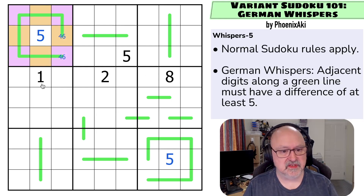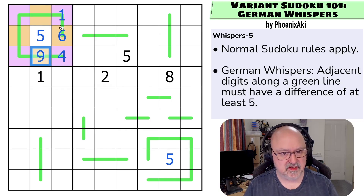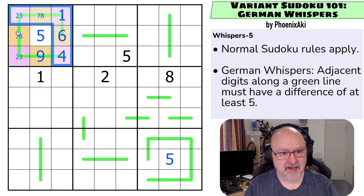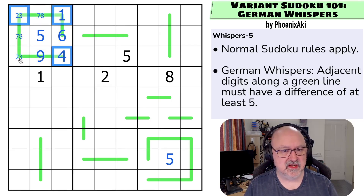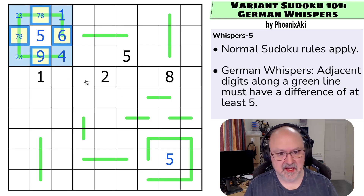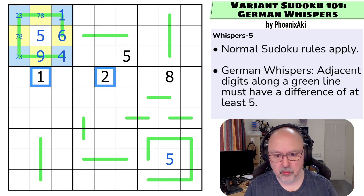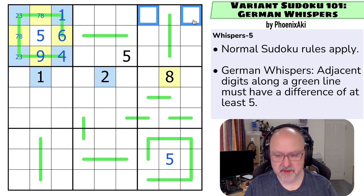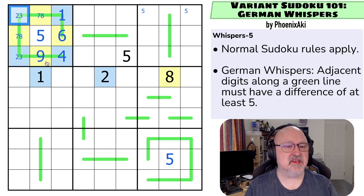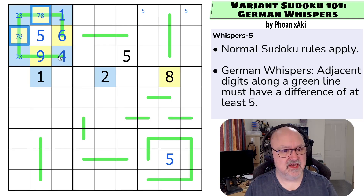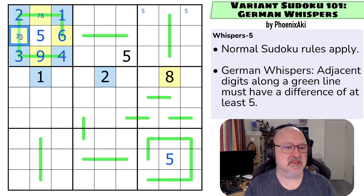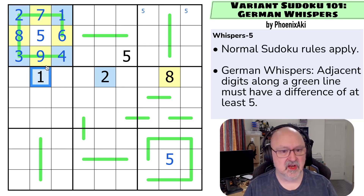And that gives me everything in this box. If the end cell is a six, this would have to be the one — so this becomes the six, this becomes the one, this becomes the four, this becomes the nine. Now I can continue because these are the high digits seven and eight, and these are the low digits two and three. This cell can't be a three, because one of those needs to be a seven, and the difference between seven and three is only four. So that's the two, that's the three. And now that can't be the seven either — if this was the seven, the three and seven would only have a four difference. That's the eight, and that's the seven.